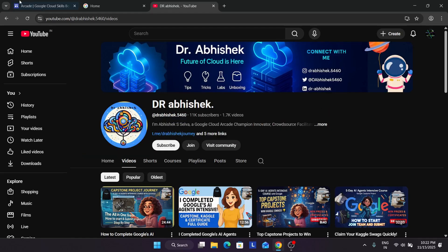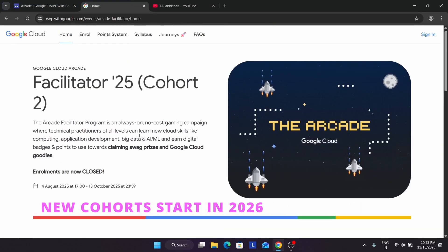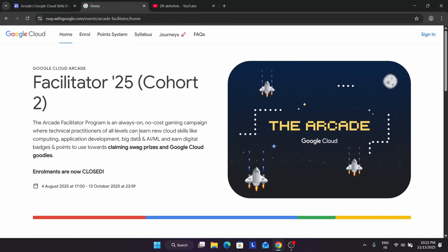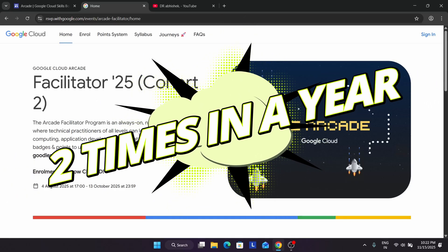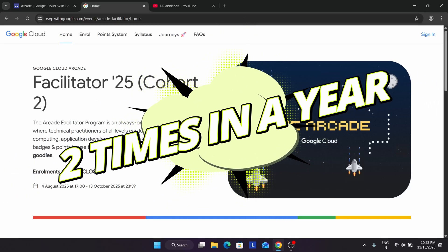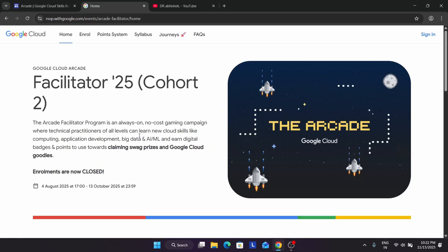Let's come to the Arcade Facilitator homepage and discover the program. Just like the Arcade program, the Arcade Facilitator program also has two cohorts. The first cohort held from January to June, and second cohort currently running is from July till December. After that, the new cohort will be starting in 2026 only.